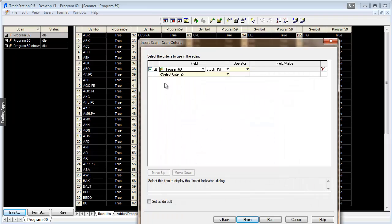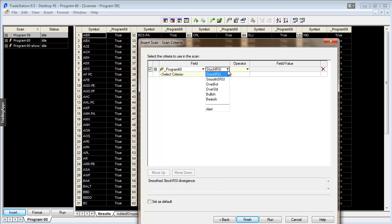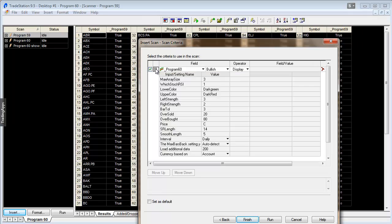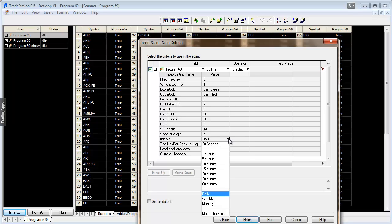Then we're going to insert the, in this case we'll just look at the indicator. Okay, we'll find the indicator we're looking at, which in this case is program 60, like so. And then we need to tell it what to look for. In this particular case let's just look for bullish, and we're going to say display.